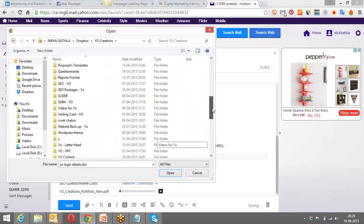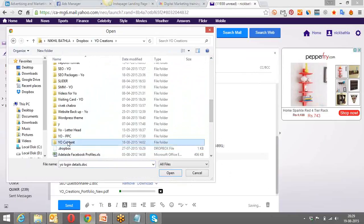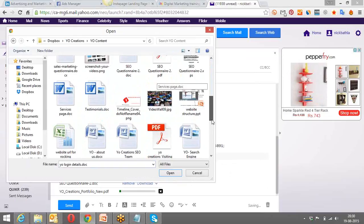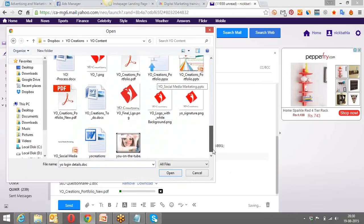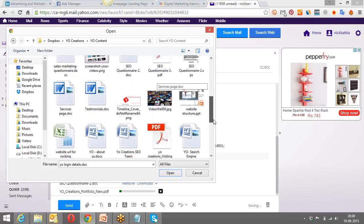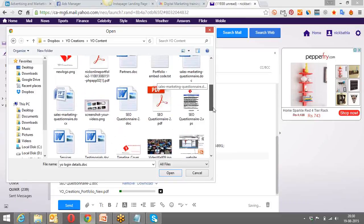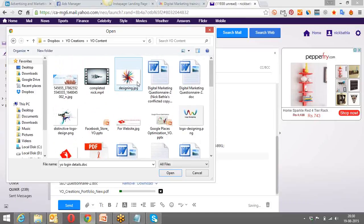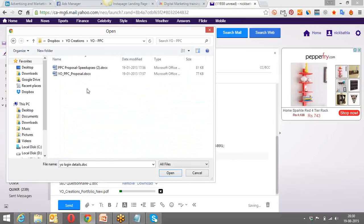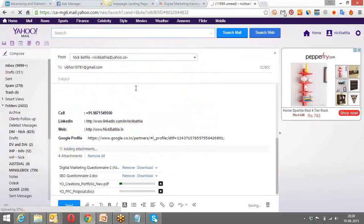Let me send it to you right away — just give me a moment. I'll send you the other profiles for sure. As of now I'm just sending you these three files. I'll send you the PPC proposal right here — that's something which we share with the client.